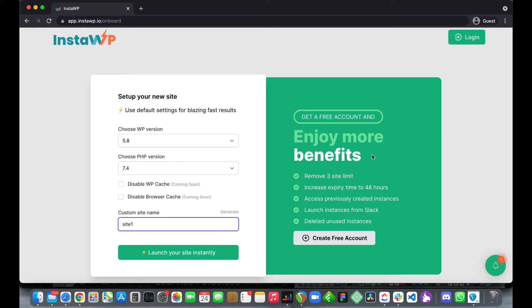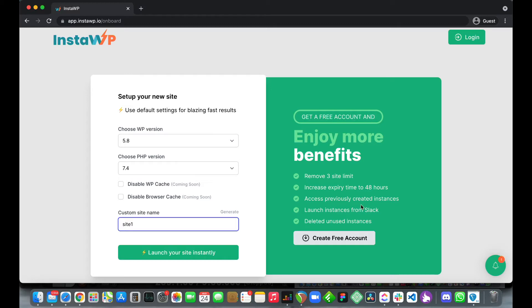Here you see you can enjoy more benefits if you create a free account. These benefits include being able to deploy more than three websites, increase your expiry time up to 48 hours, recover previously created instances, and launch instances from Slack.